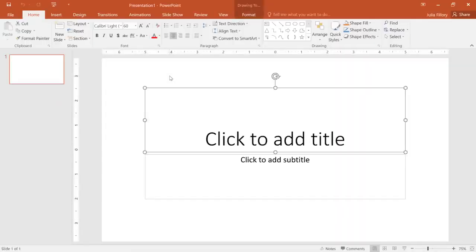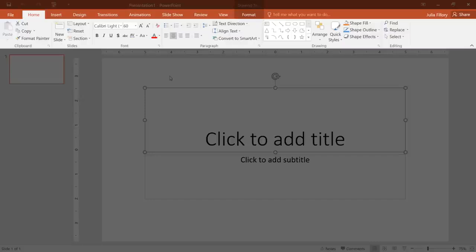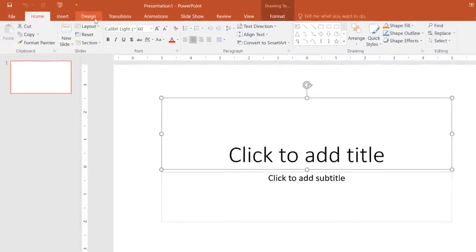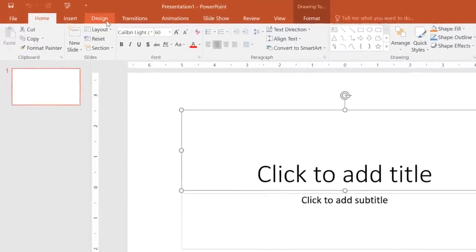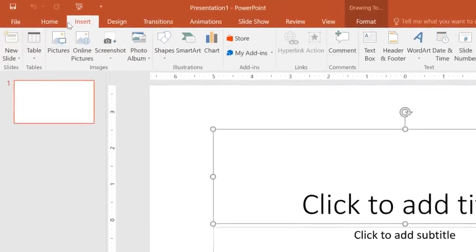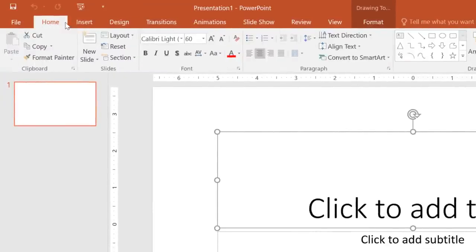Next, you might want to take a minute to explore the interface, and make sure you know your way around. Why don't we begin with the Ribbon, which is the collection of tools and features at the top of the screen. The Ribbon is divided into tabs, like Design, Insert, and Home, so you can easily find what you're looking for.